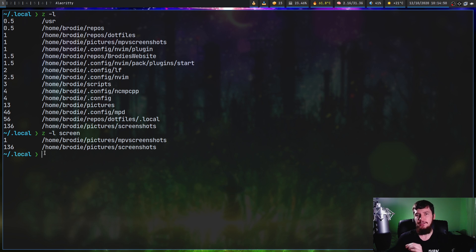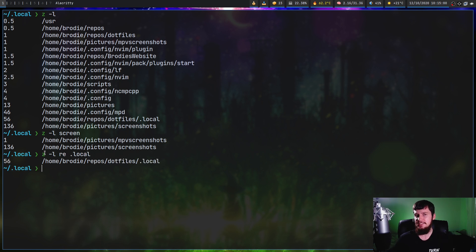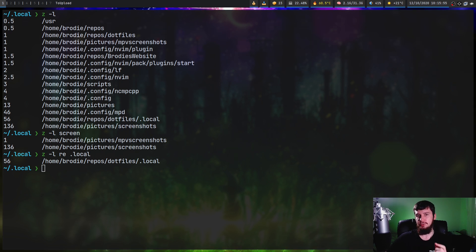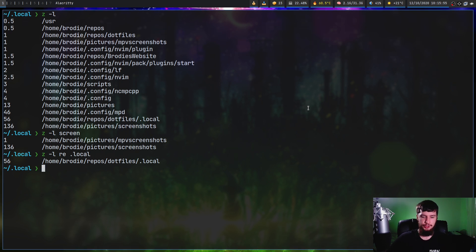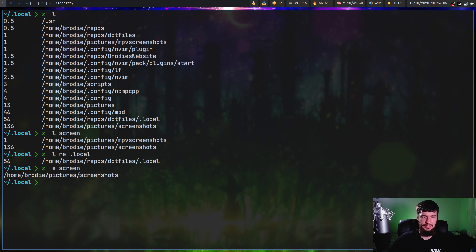You can also specify a query with multiple terms. So 'z-l re .local' like we saw before — in this case that is the only thing returned by that query. But if you don't care about the weights and just want to see what's going to be returned without cd-ing, you can do 'z-e' and pass in the same query. So 'z-e screen' will tell us we're going to cd into our screenshots.